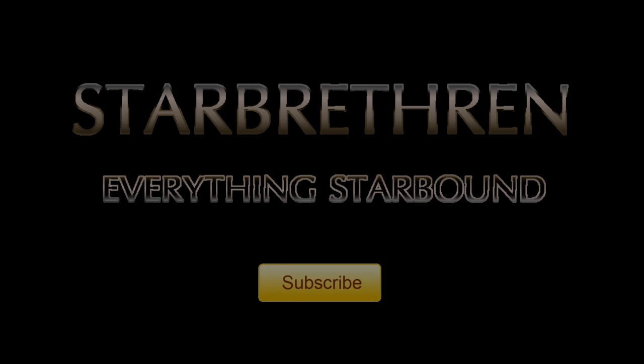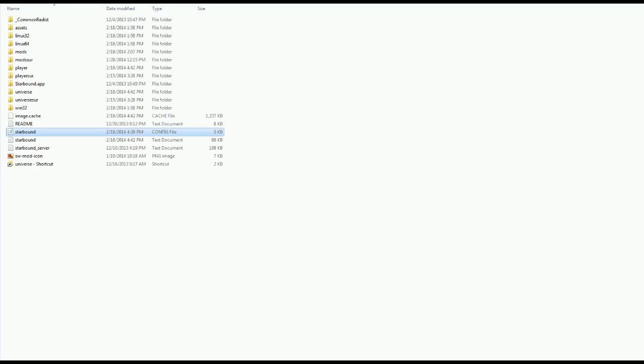Star Brethren, your number one source for everything Starbound. Hello Star Brethren, Camo here.